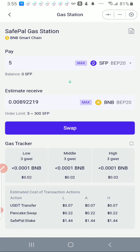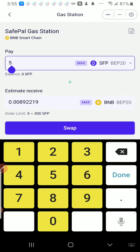On this form I'm going to change the SFP BEP-20. I'm going to click on the down arrow and I'm going to select USDT.